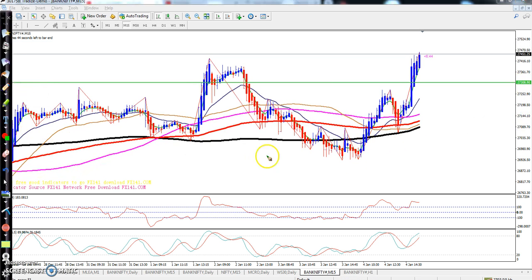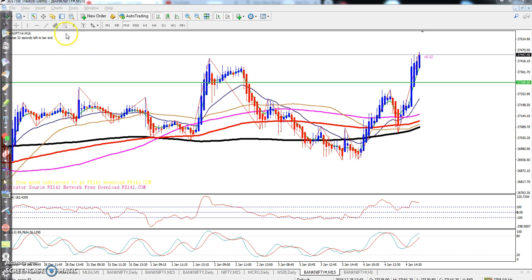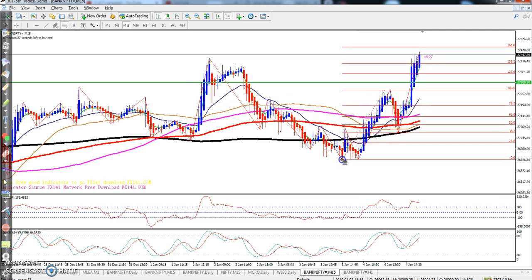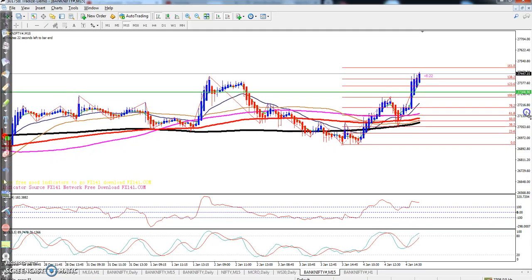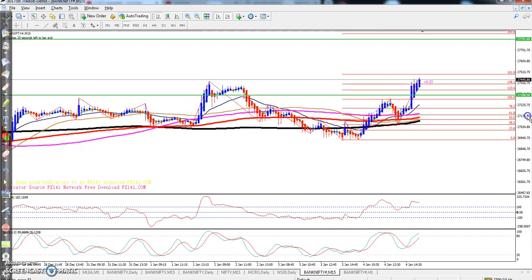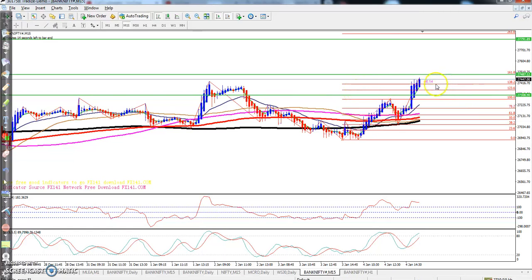On the 15-minute chart, they are forming higher highs and higher lows. The next target we are seeing today is the 161 Fibonacci extension at 27487. I think price will go up to this area, and after reaching there, they will give a retracement from that area.